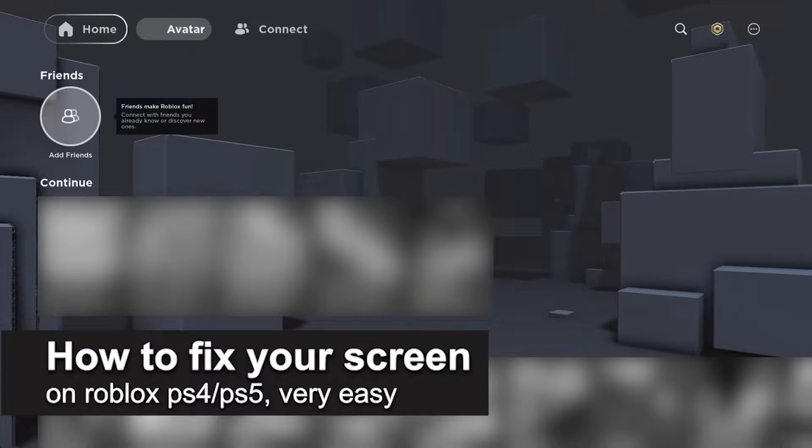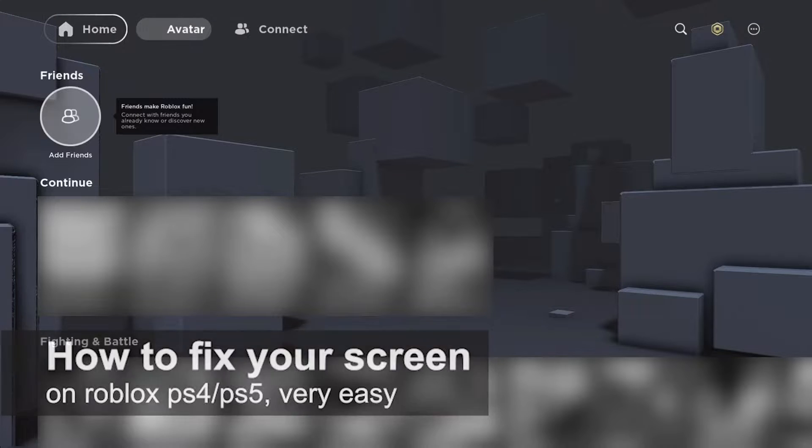In this video, I'm gonna teach you how to fix your screen on Roblox on the PlayStation 4 or PlayStation 5. It's a very easy process, so make sure to follow along.